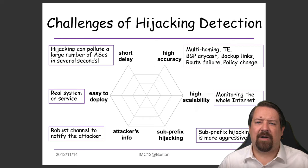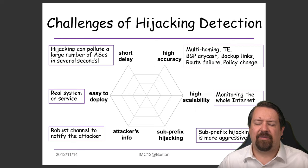IP routing in the internet relies on longest prefix matching. So if you, as the attacker, advertise a prefix that is longer than the one you're attacking, it won't matter how far away you are — all traffic in the internet will take the longer prefix, even if the AS path is longer than the shorter prefix.